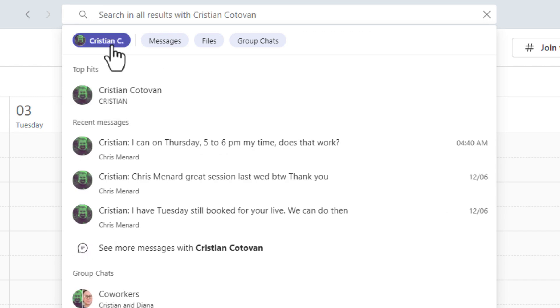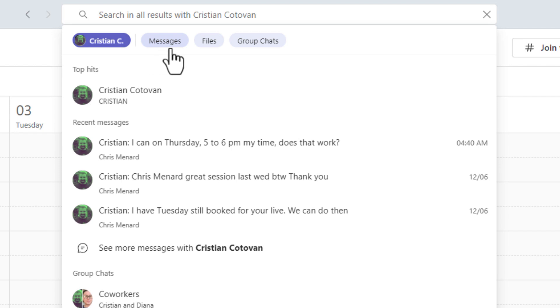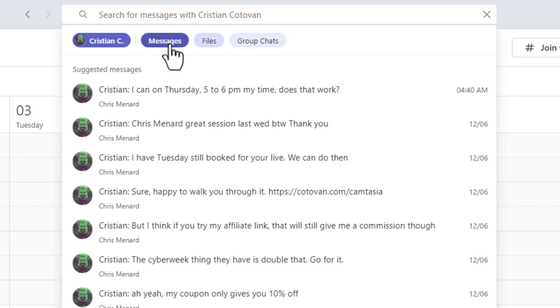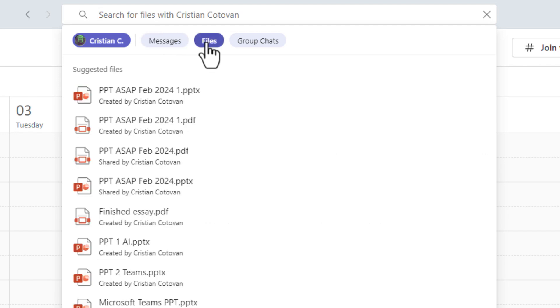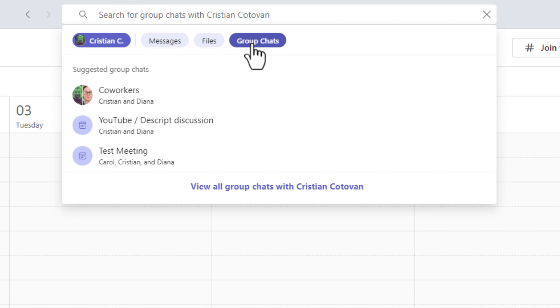When I select Christian, it immediately starts filtering out by Christian and I have messages, files, and group chats. If I select messages, I'm only seeing messages from Christian. If I select files, only files from Christian and same for group chats. I haven't had any channel conversations. That's why it disappeared from this list.